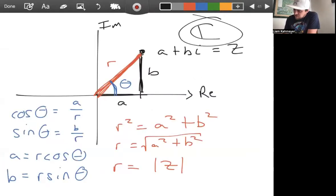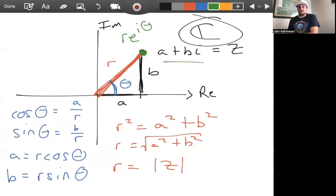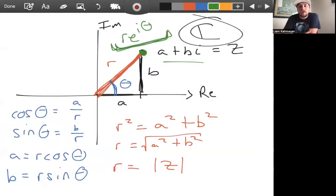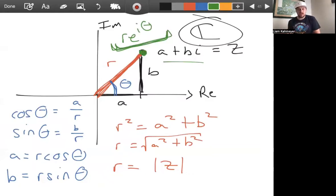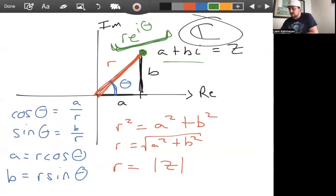So any complex number can be described in the form r e to the i theta. Let's look at a few examples: one where we convert from standard form to polar form, and one where we convert from polar form back to standard form.